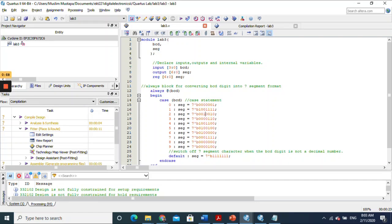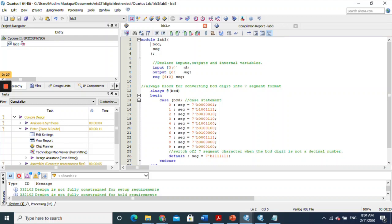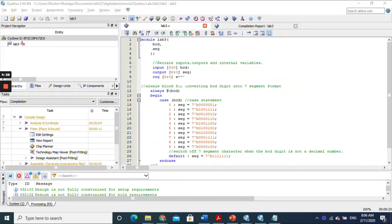From this code we can see there is one input and one output. We have 'bcd' as the input and 'seg' as the output. There are two methods to declare: directly within the top part of the module, or outside it. The input 'bcd' is declared as [3:0], which means we need four bits for the input. The output is declared as [0:6], meaning we have seven bits of output.